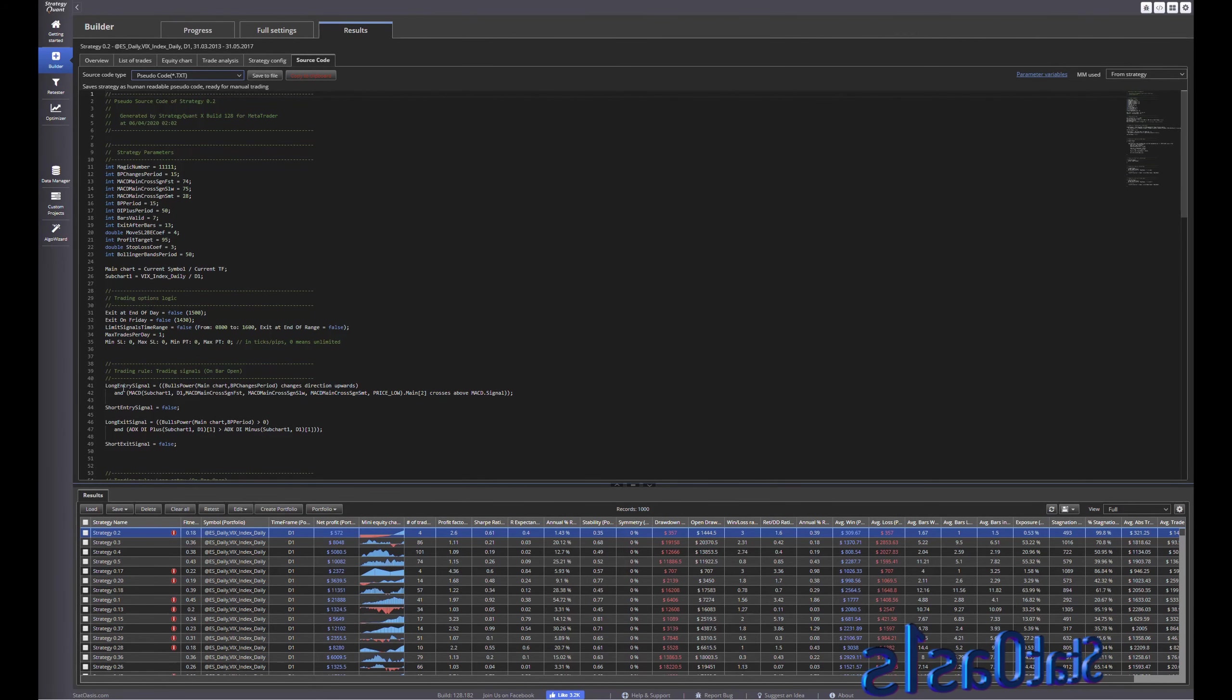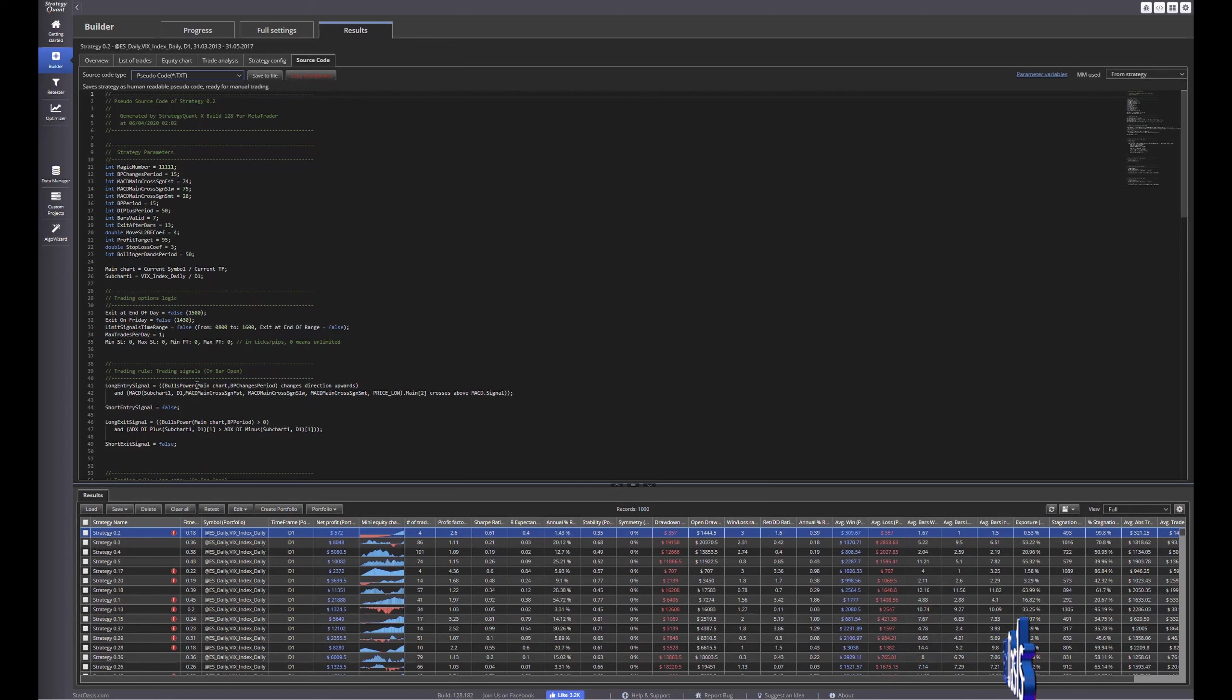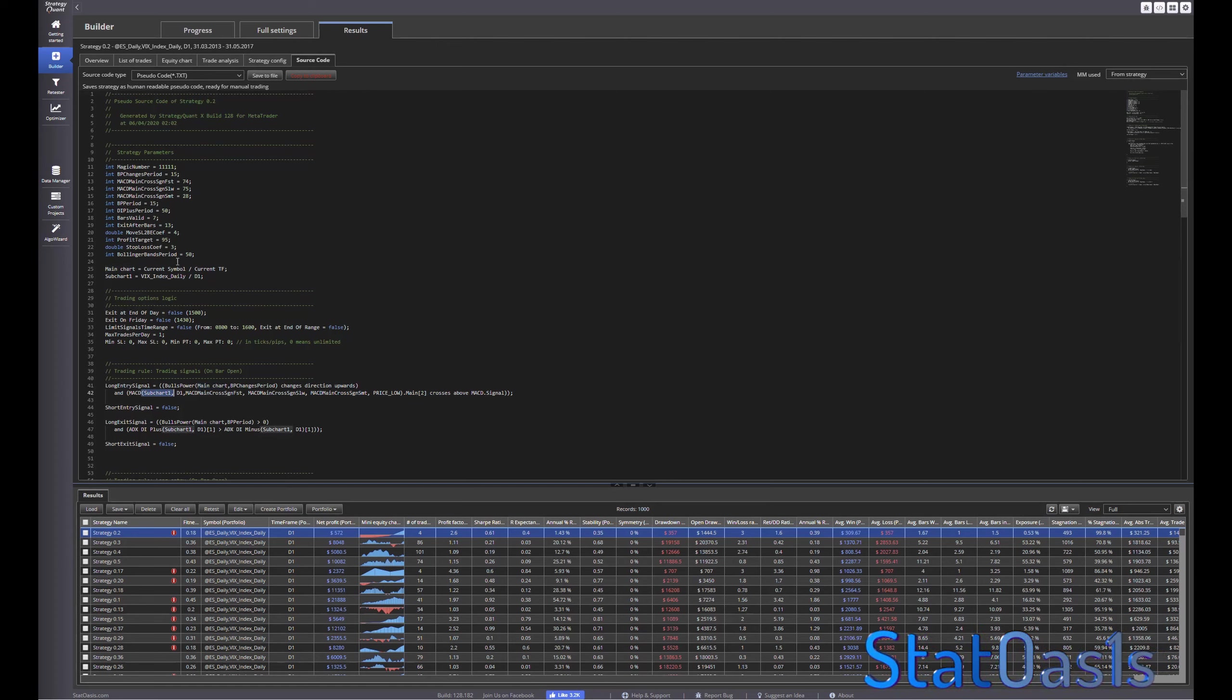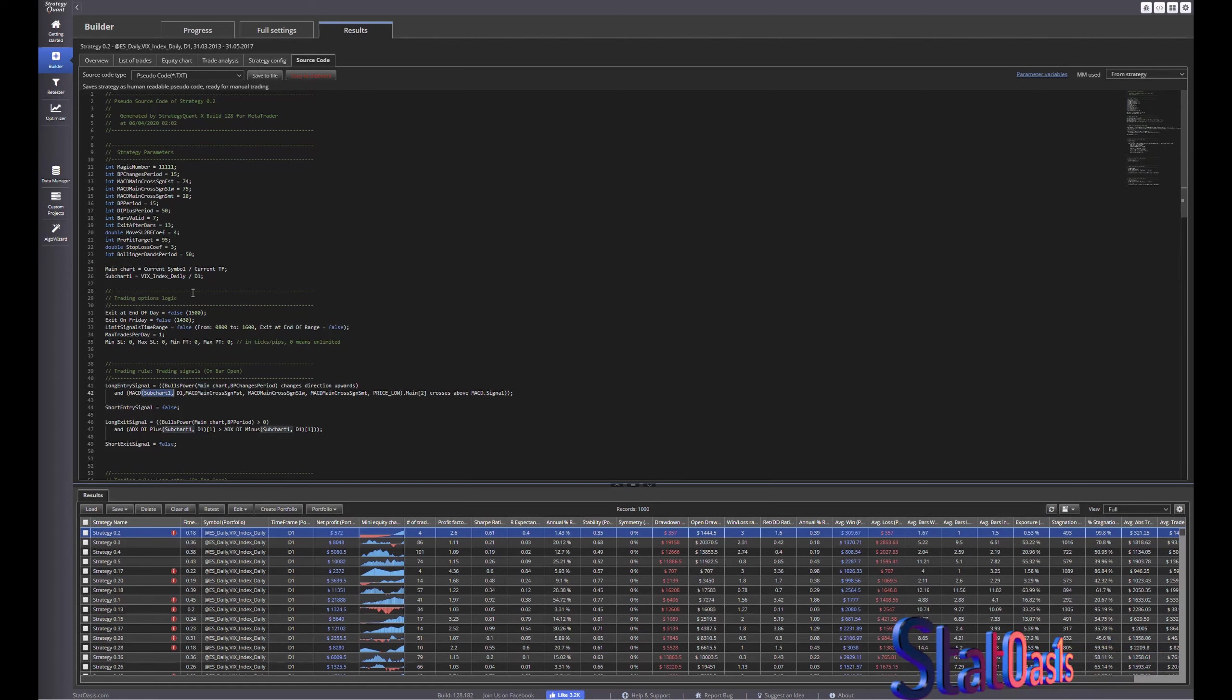So again long entry signal Bulls Power of main chart and then MACD of sub chart which is in this case the VIX index. So this is very powerful.